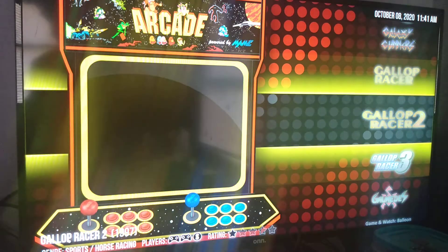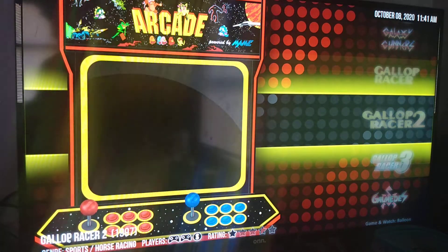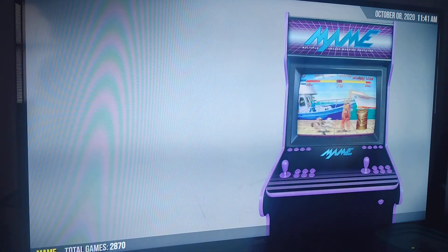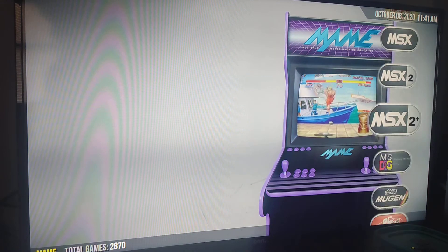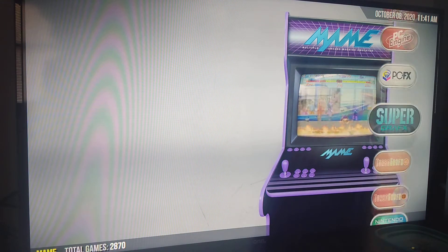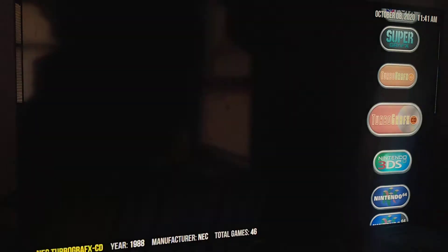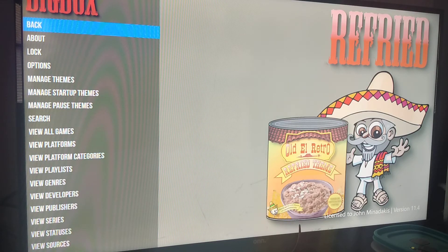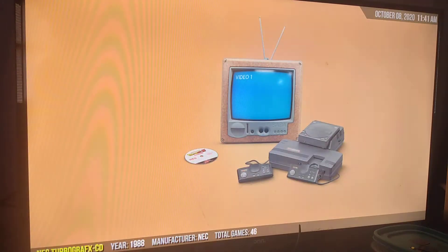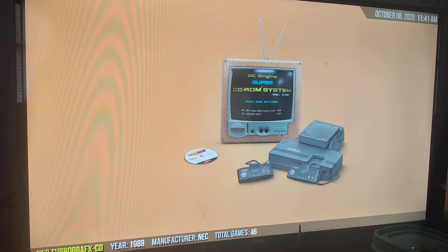If you want to play a different system, hit the escape button again and you're back to the list of systems. If you hit the escape button too much, it goes back to the main menu of Big Box. You can simply hit the back button again under escape and it goes back to the list of systems.